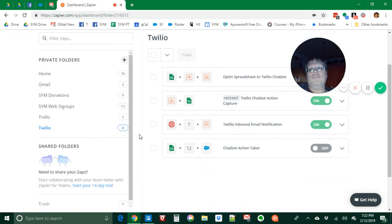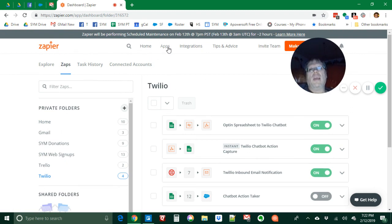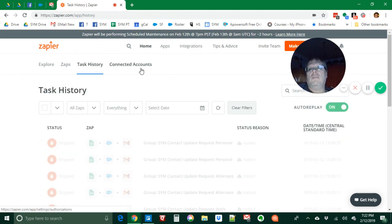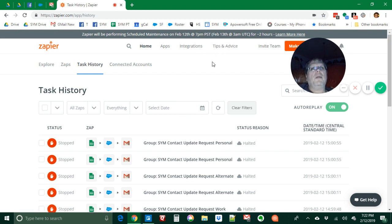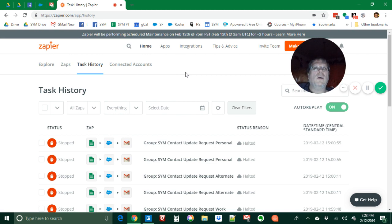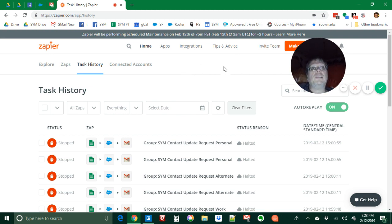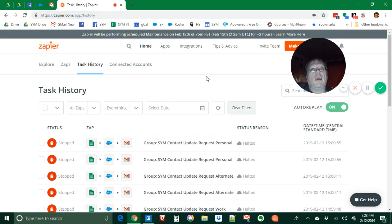We're automating about a thousand things a week with Zapier. So we're getting a lot of productivity out of it. Took a little while to learn but it's really general purpose. That allows us to stay small but mighty. That's it. Thanks for watching, bye.